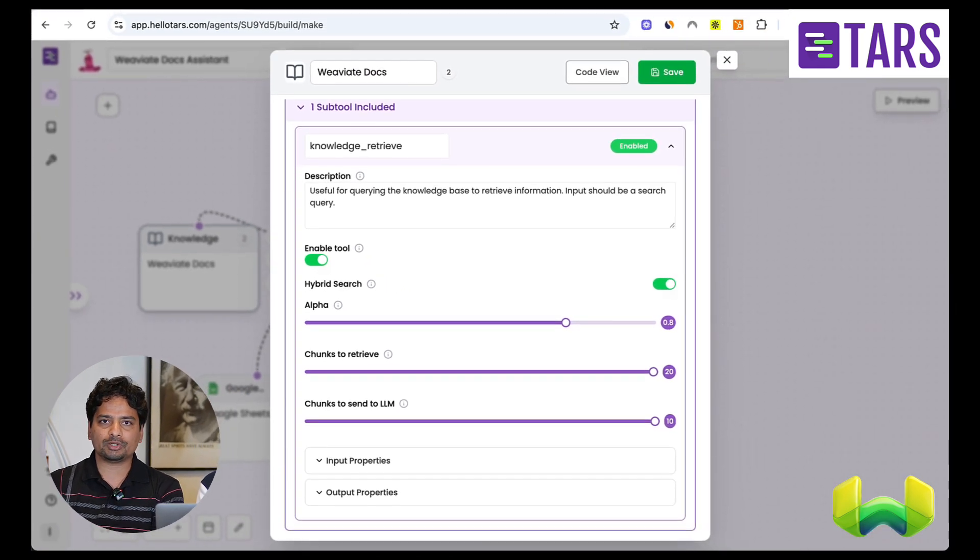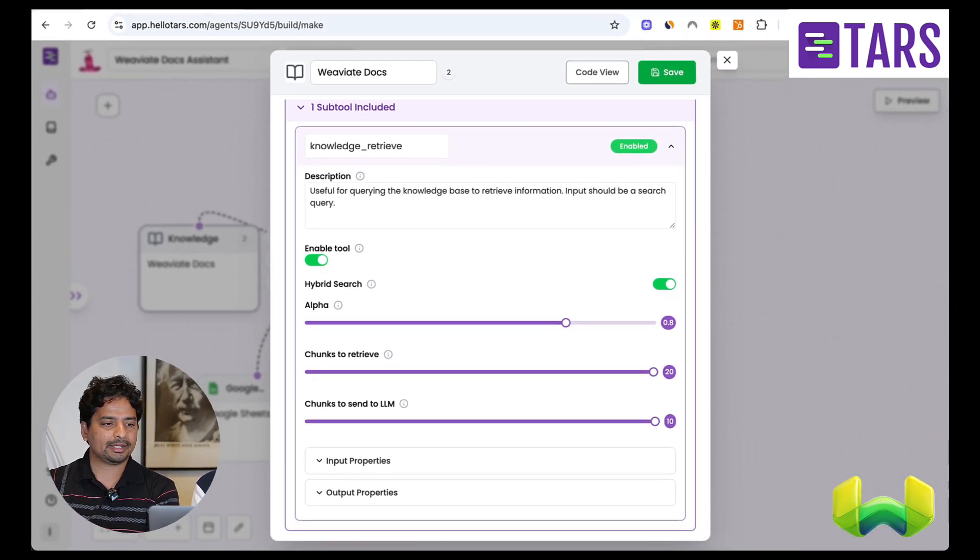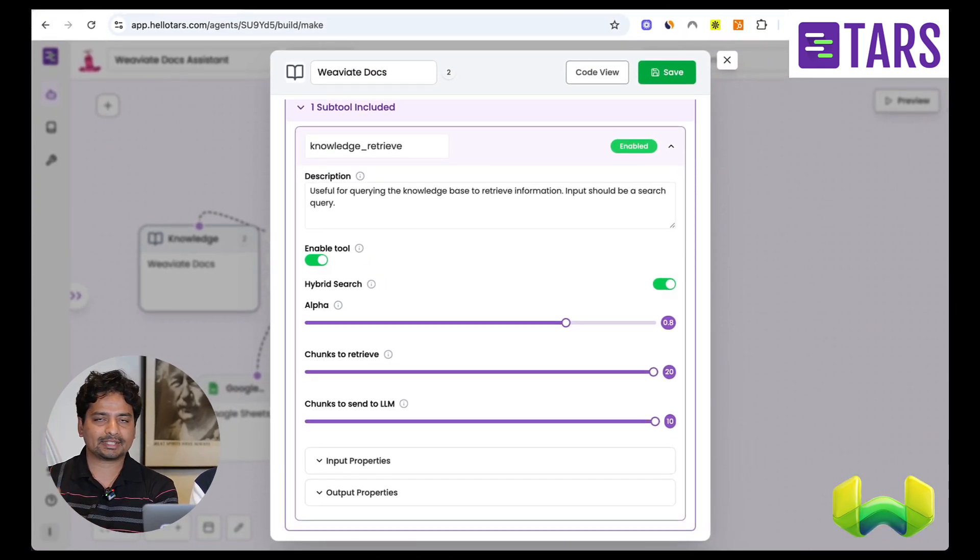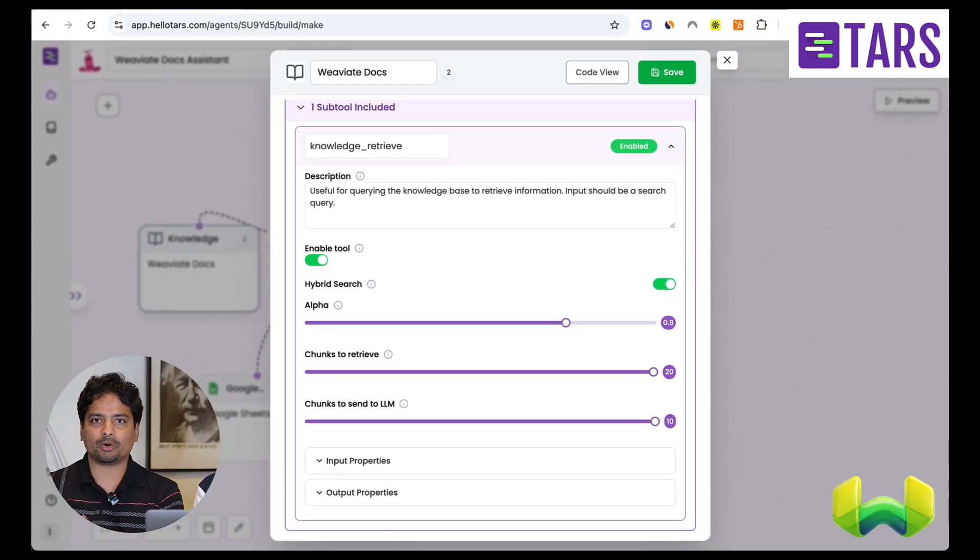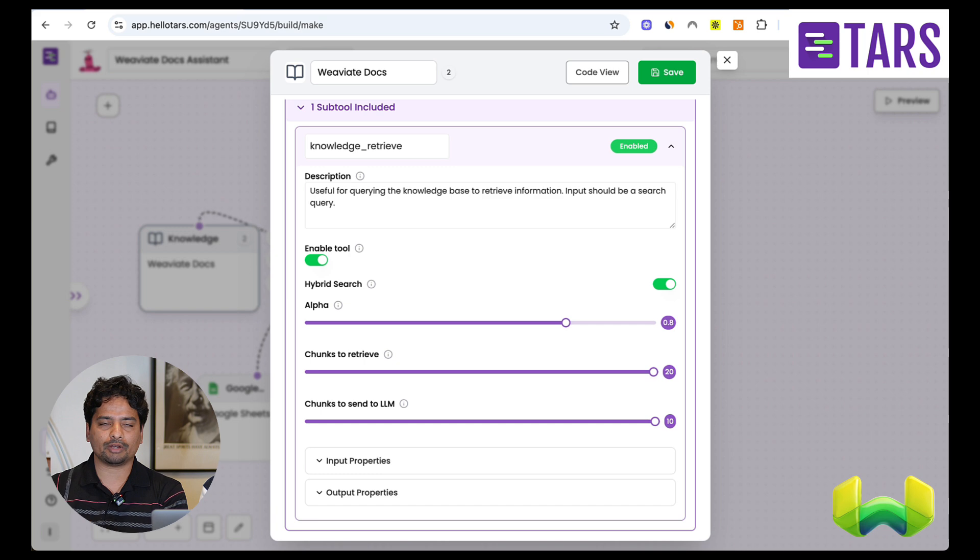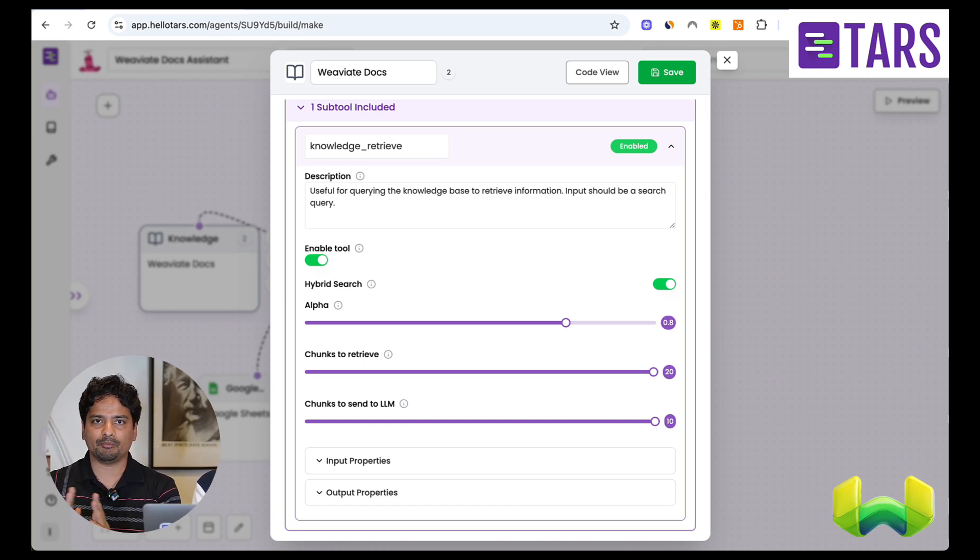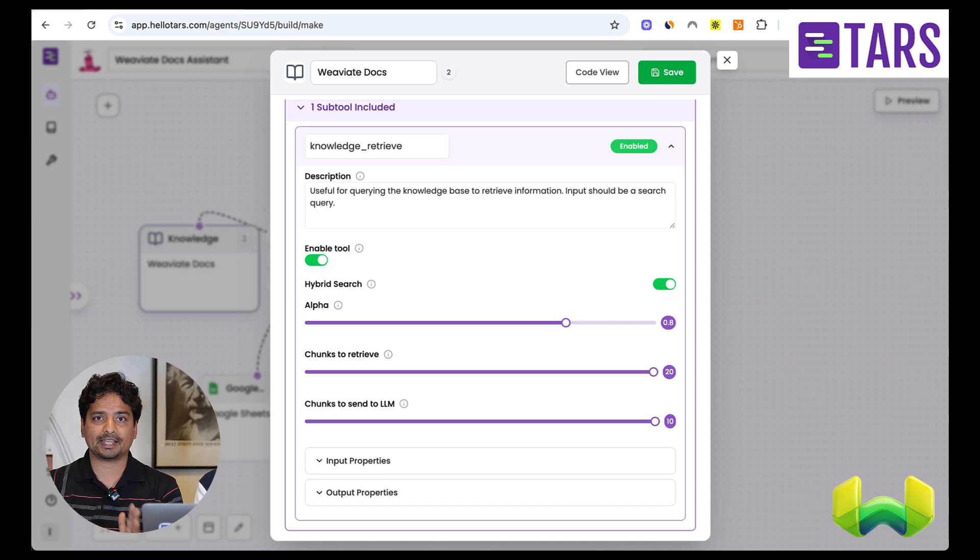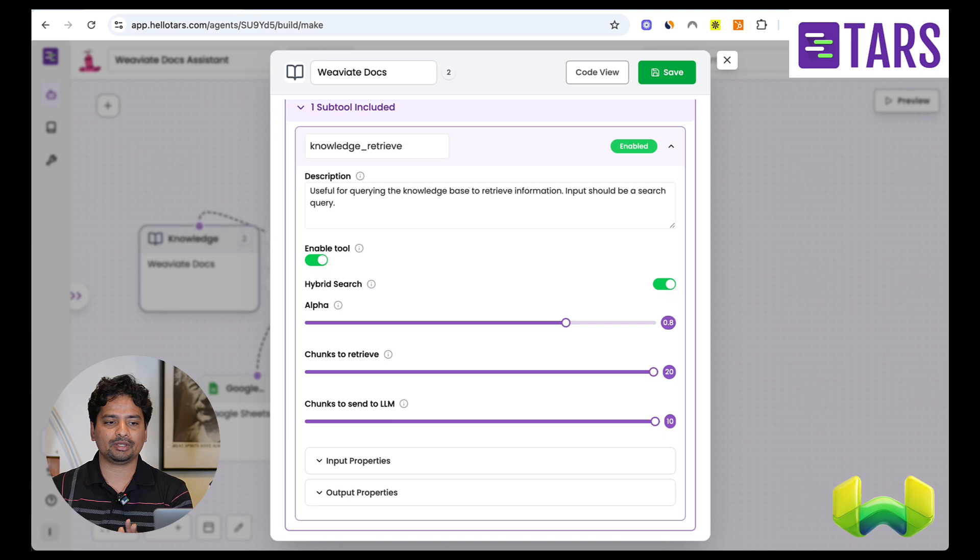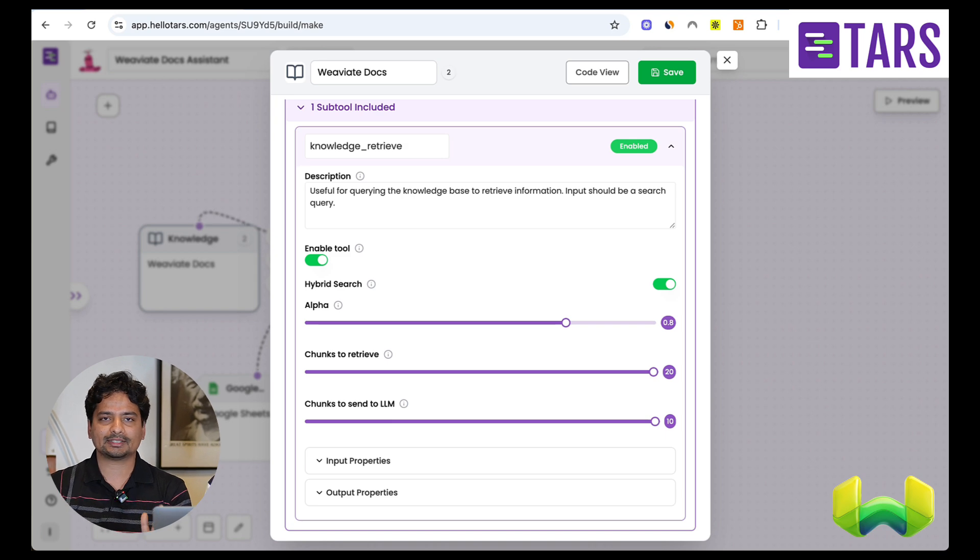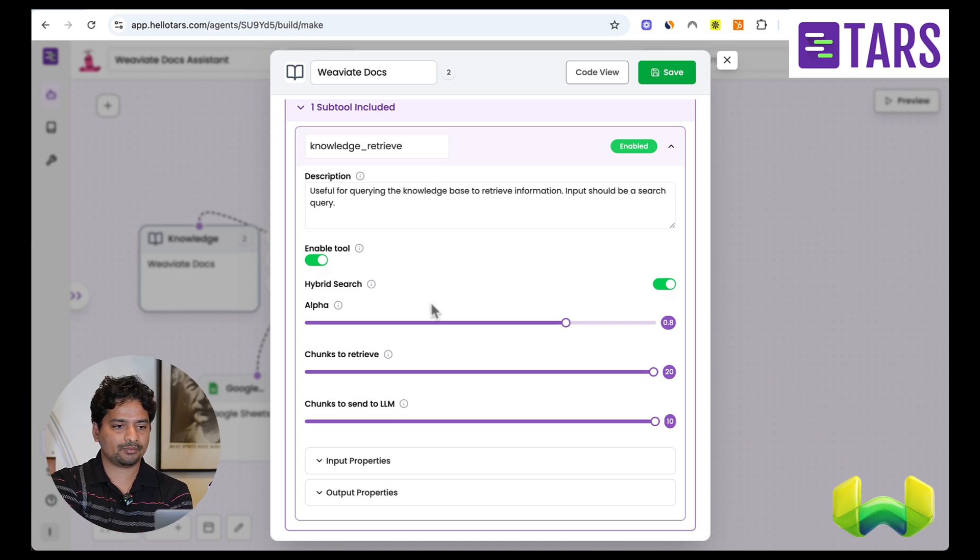So what our knowledge module does, it actually takes information about a document or a website and it cleans it, it splits it, it embeds it, and it saves into a vector DB. And in this case, that is VV8.